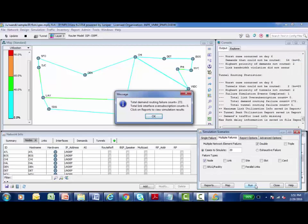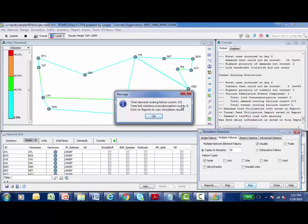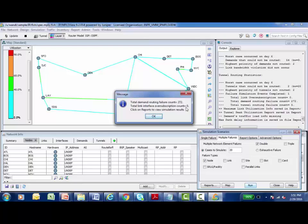And I step through it fairly quickly. It says the total demand routing failure counts. 272 demands. We step through fail two, bring them up, fail two, bring them up. 272 separate demands were affected by this process. There weren't any links that ended up being oversubscribed. So I was okay as far as links because, you know, that rerouted traffic is going to throw traffic on links that weren't carrying that traffic before. But it seems like I was okay here on none of the links being oversubscribed.